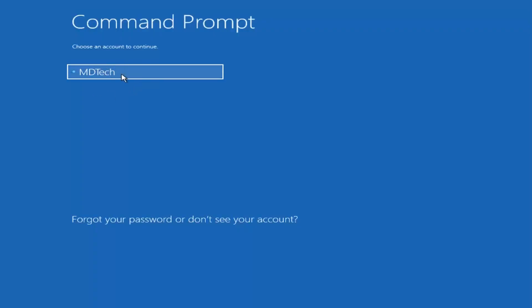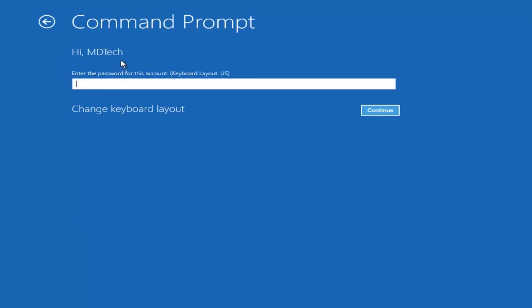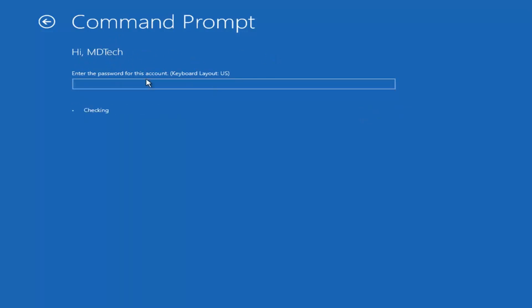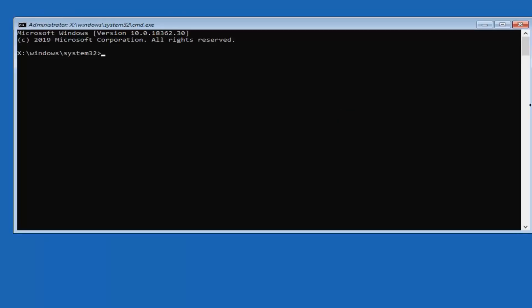You want to select the administrator account here. If it says administrator, select it. I'm just selecting my user account, but if you have an administrator account, select the administrator. Then select continue and leave the password field blank.